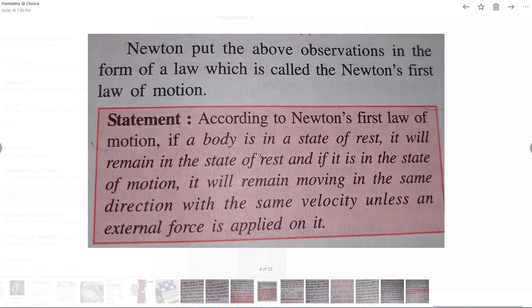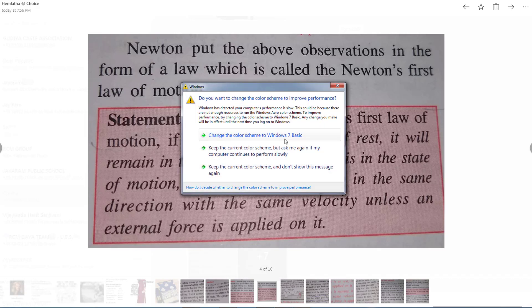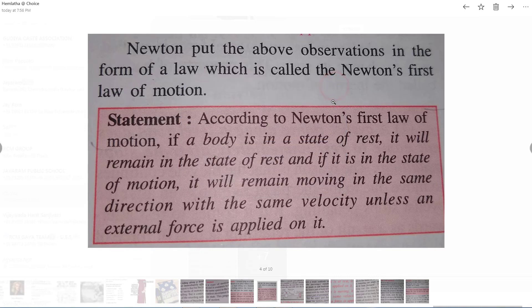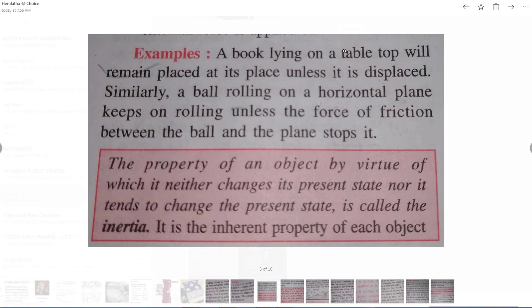If a body is at rest it continues in rest — unless you apply a force to bring it in motion, it will continue at rest. Or if the body is in motion, it continues in motion with the same velocity in the same direction unless any external force is applied to slow it down or stop it. For example, a book lying on a table top will remain at its place unless a force is applied to displace it.